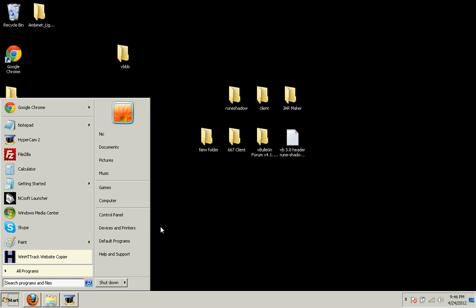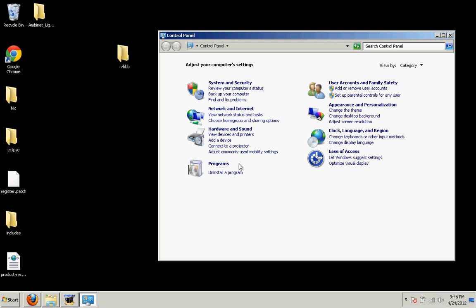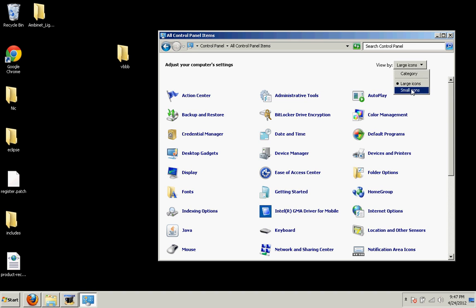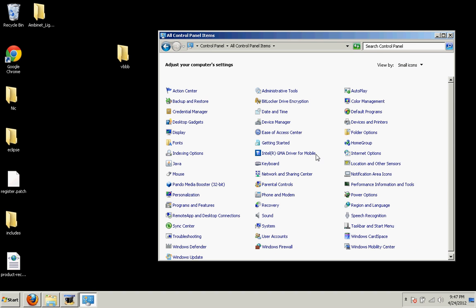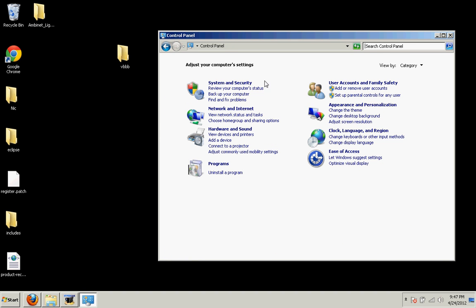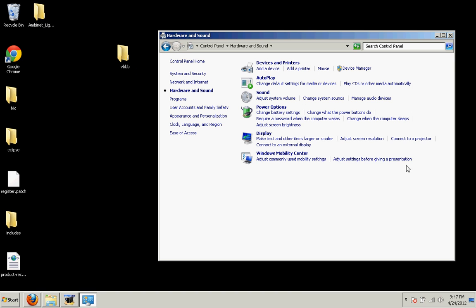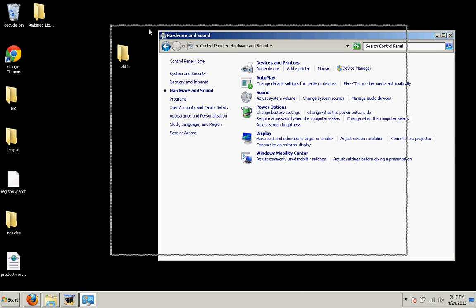So I'm going to go to the start button and then go to the Control Panel. And when you're here you'll see Hardware and Sound. You want to be sure you're in Category view. If you're on large or small icons, you probably won't see it as easily. So go to Category.